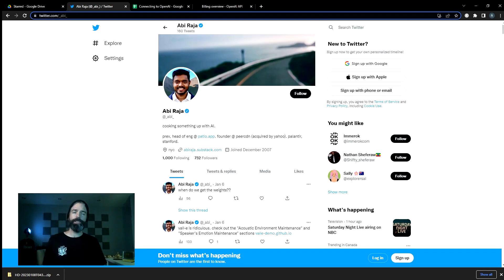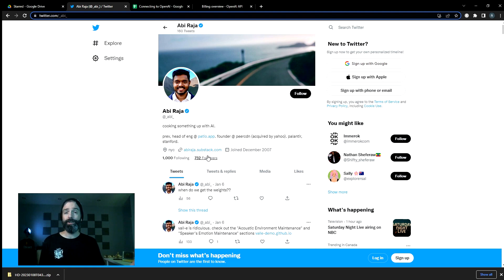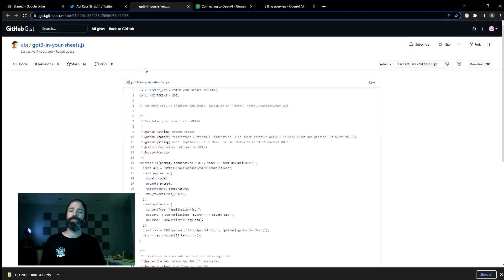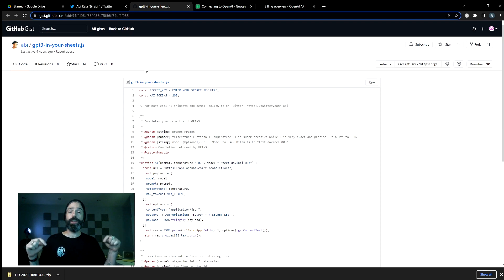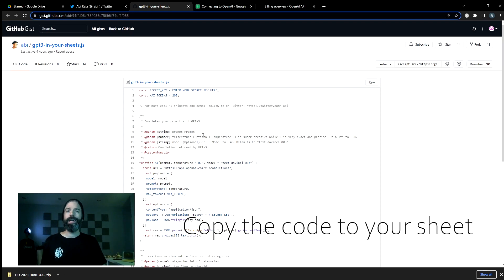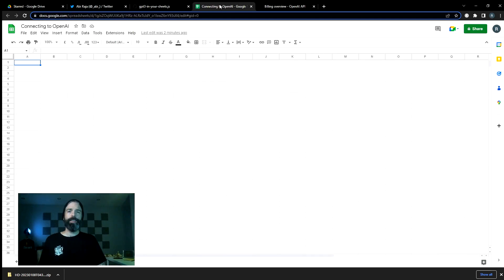Now the code we're going to use to make this connection was done by Abiraja, a developer who's much better at coding than me, and was kind enough to open source his work. So you can use the link in the description below to click over to this GitHub page with the code. If you'd like, you can download the code as a zip here, or you can just highlight and copy the code and then click back over to our spreadsheet.